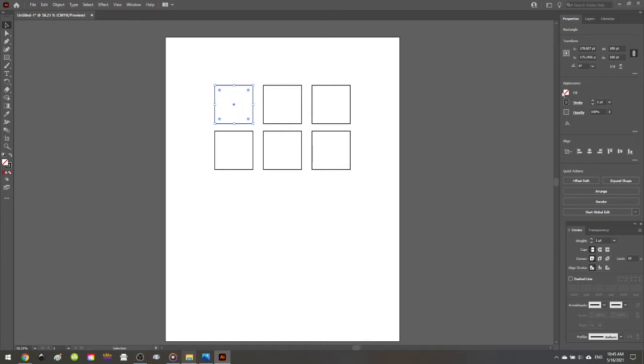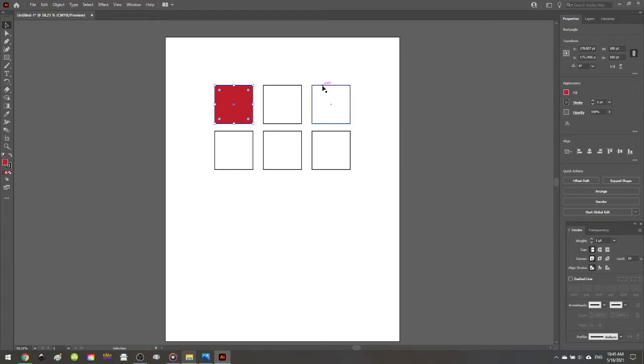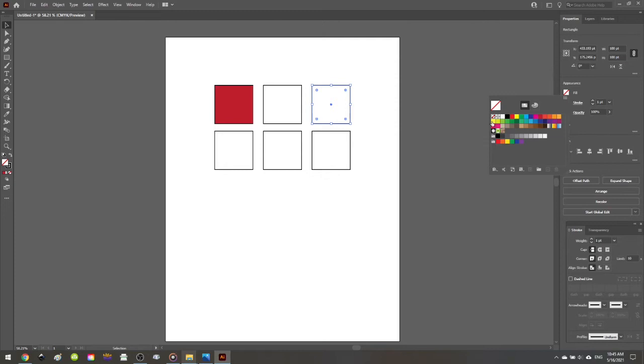So I've selected my first square and I'm going to fill it in with red from this default palette. Then I'm going to select the outer color that I want to blend with. And in this case, I'm going to select this yellow.